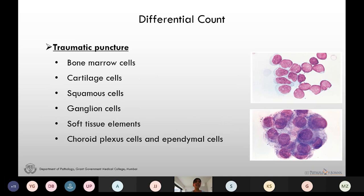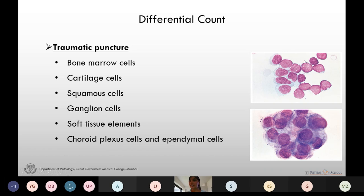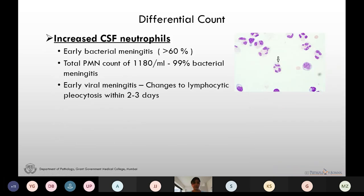Various types of cells can be seen in the CSF in traumatic puncture. In this picture we see choroid plexus cells, which are large cells with abundant cytoplasm, large round to oval nucleus, and dispersed chromatin. These are blast cells which come from the bone marrow of premature infants. Now let's see one by one the increase in specific types of inflammatory cells.